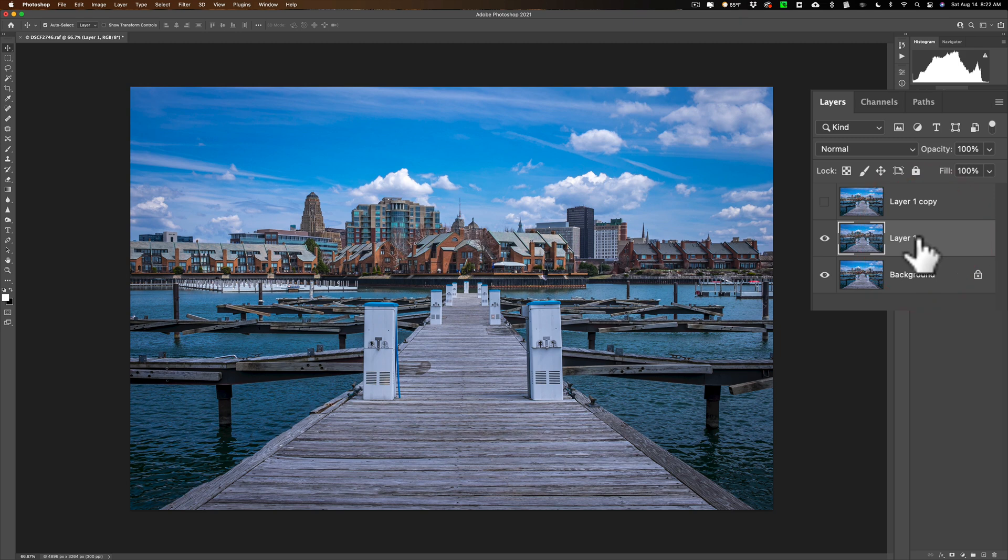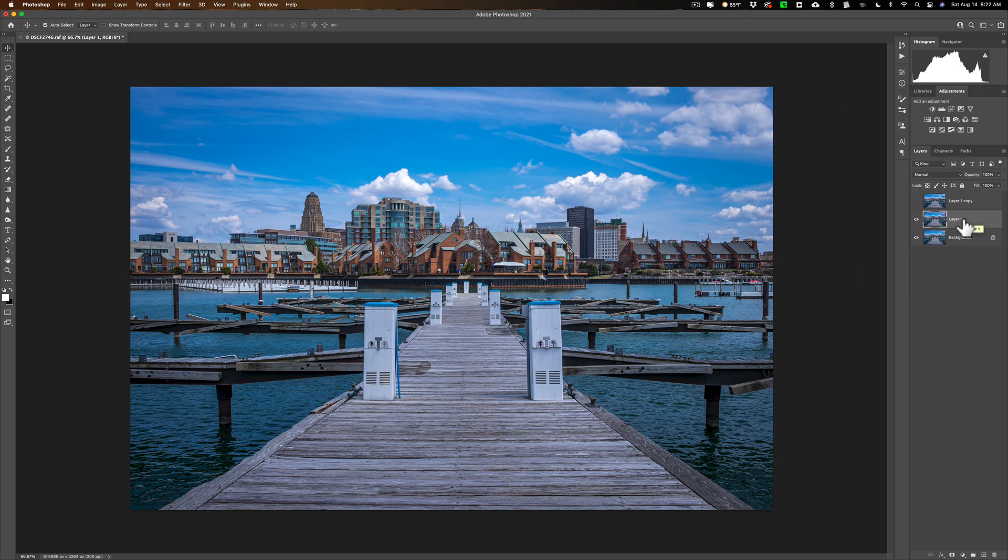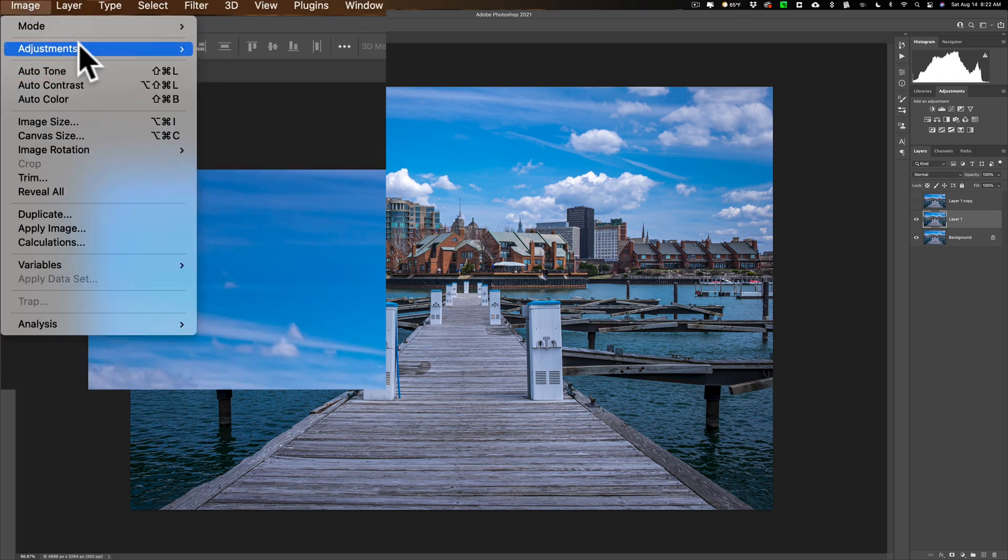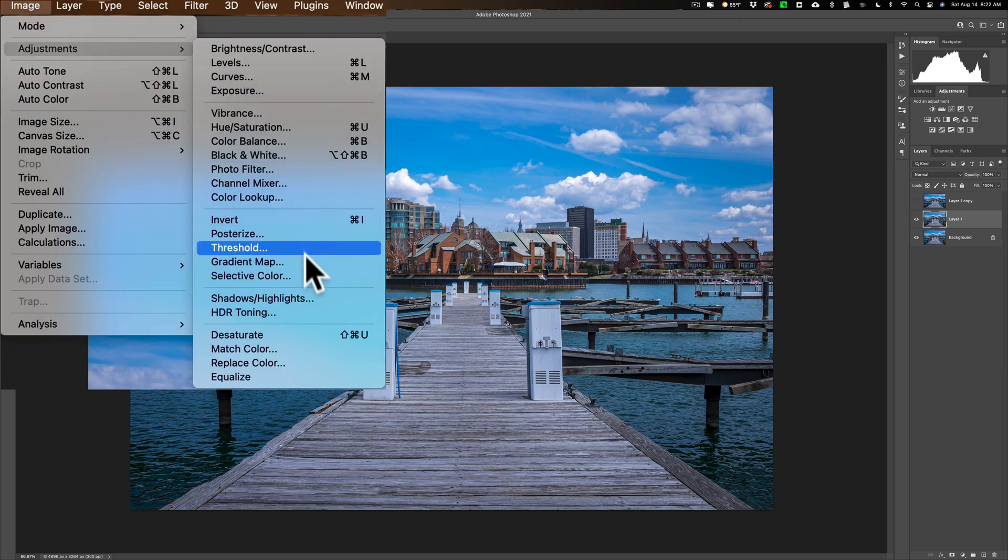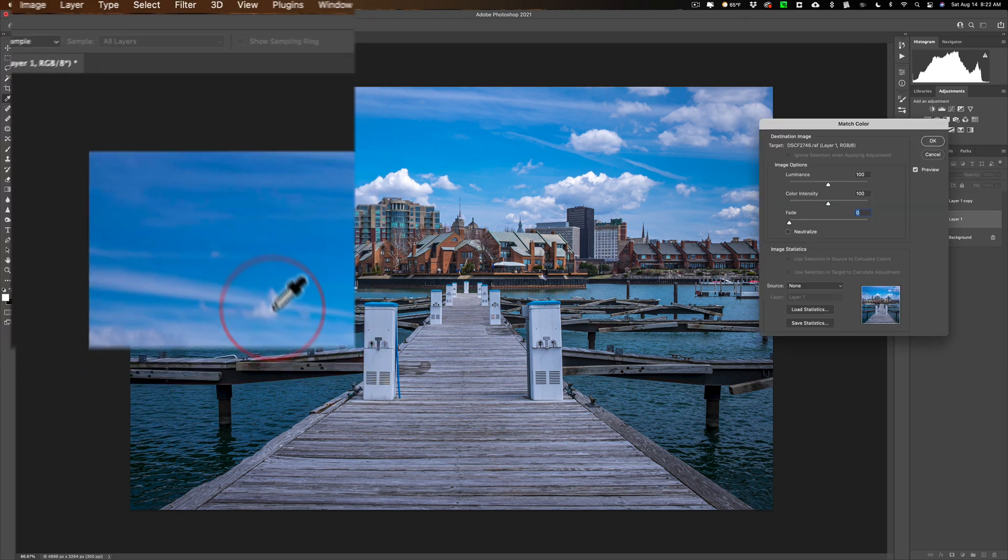And I'll show you the method that Phil told me first. And it's one click, but you have to get to it in a menu. So you have to go up to Image, down to Adjustments, and then down to Match Color.